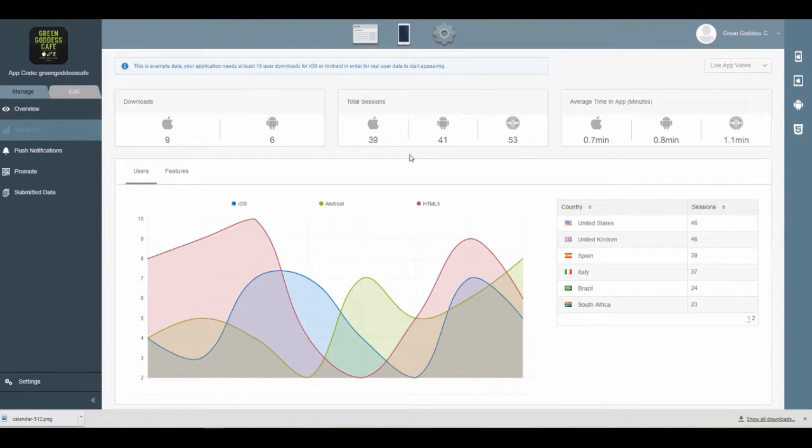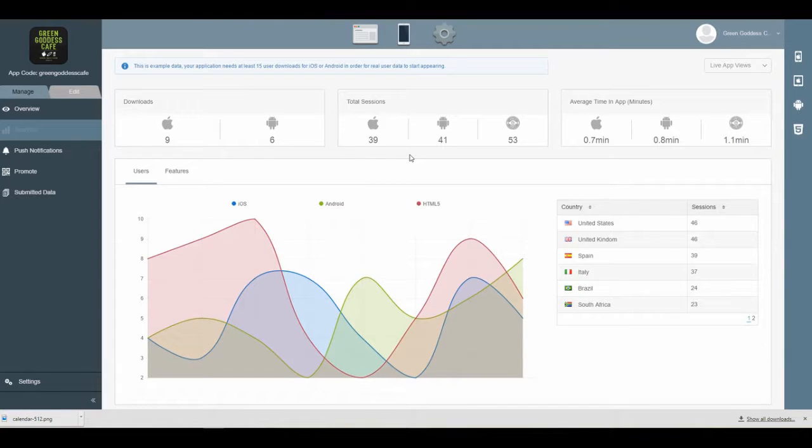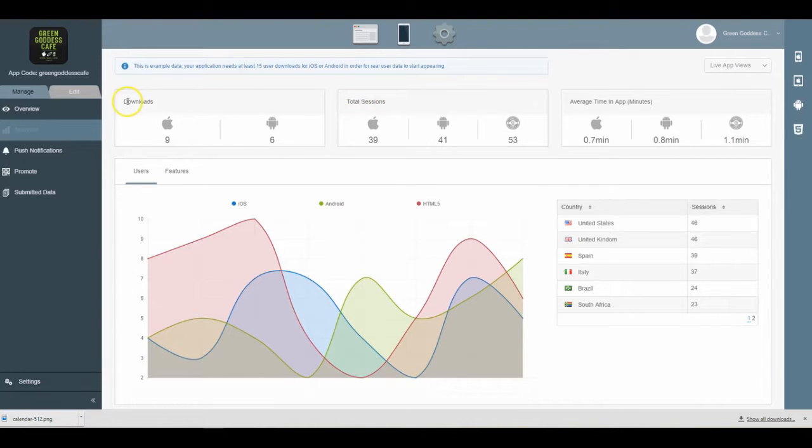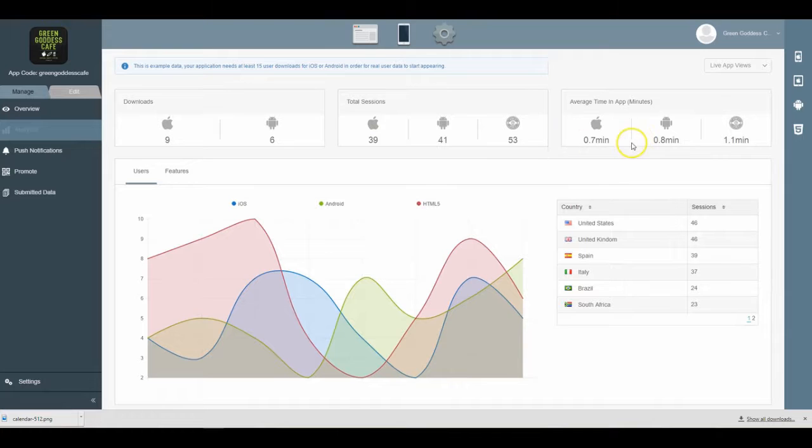Now when you get here, you're going to see a few things. You're going to see your downloads - and this is example data - and you'll be able to see downloads, total sessions, and then also the average time that people spend inside of your mobile application.